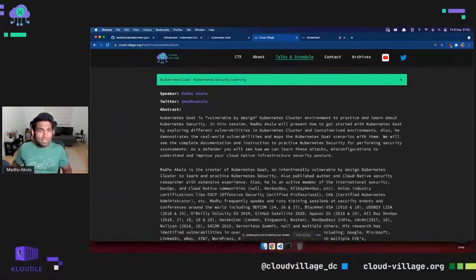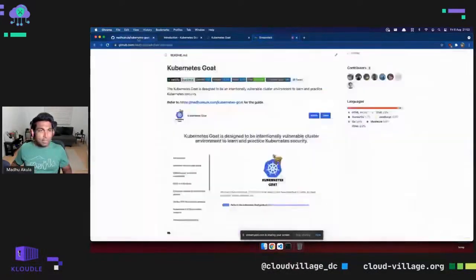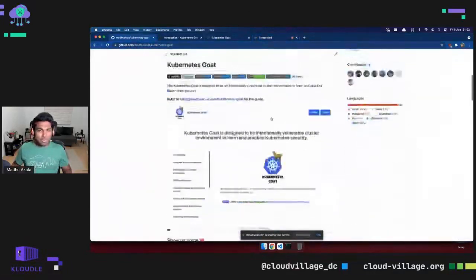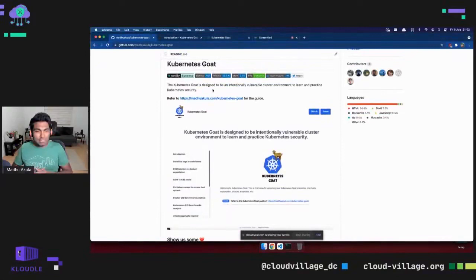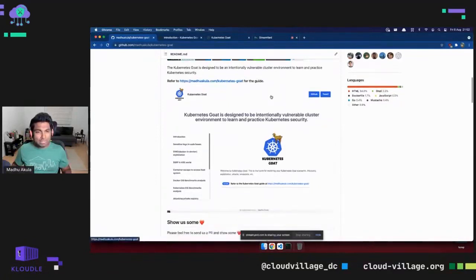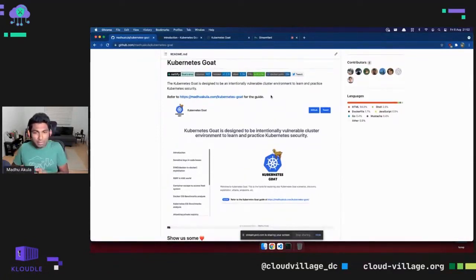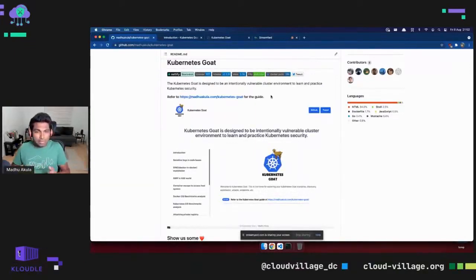You can find the project at github.com/madhuakula/kubernetes-goat. It is designed for intentional learning towards Kubernetes security. It doesn't matter if you are a beginner, trying to learn the offensive side, the defensive side, or even testing how effective a tool is.